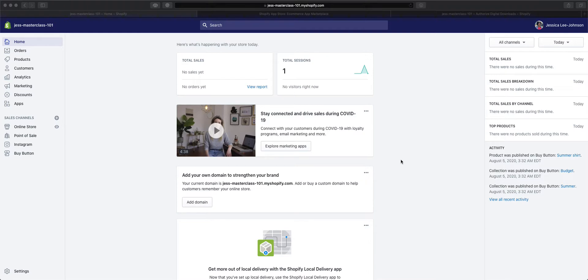If you're looking to sell digital products like ebooks, workbooks, printables, or catalogs, you can sell them alongside your other products using the Digital Downloads app in the Shopify App Store.